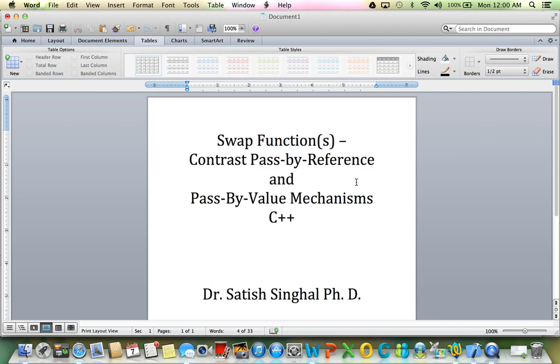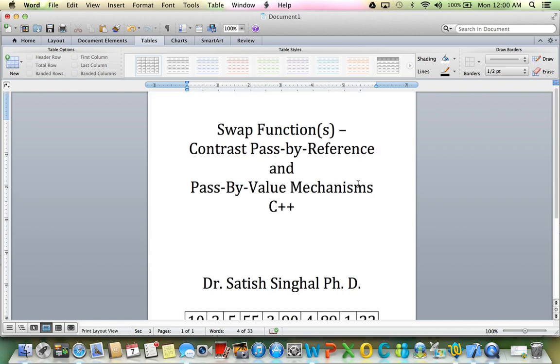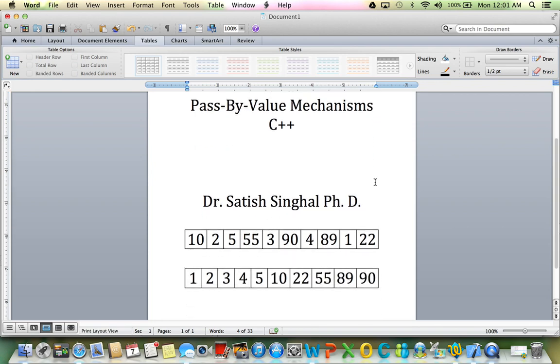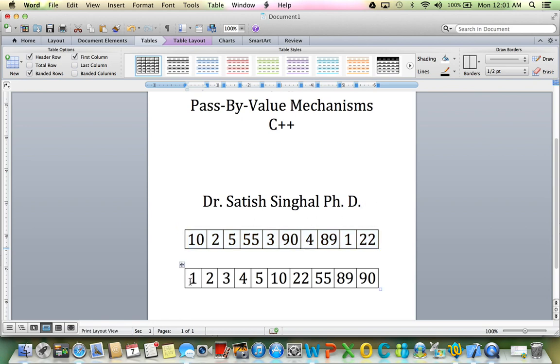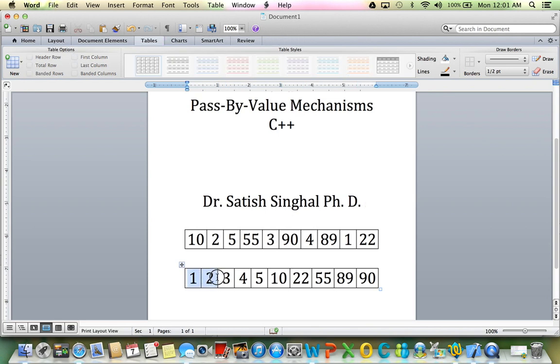You may not know this, or you might know that. Swapping data between two memory locations is a very common technique in programming that is used for sorting data in ascending order. For example, if we consider this to be an array of values, like each cell in this table is one element of the array.